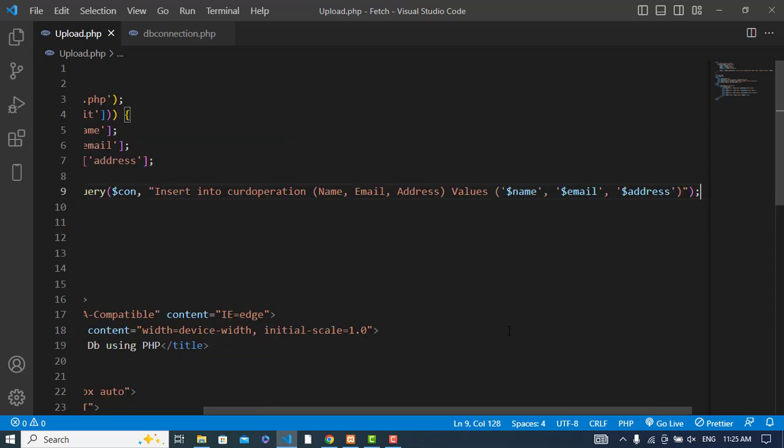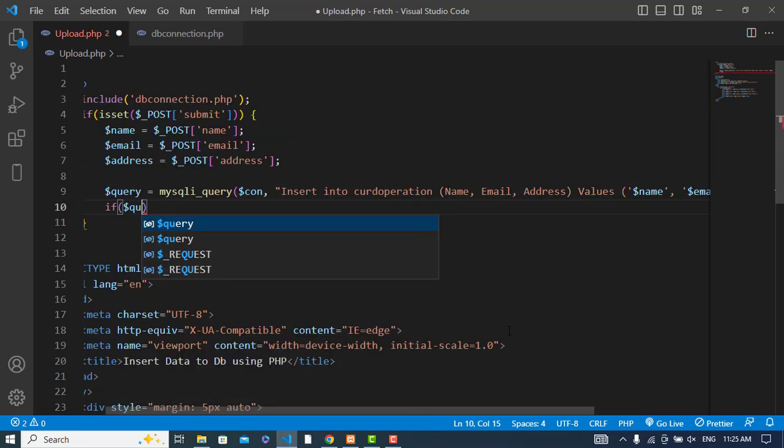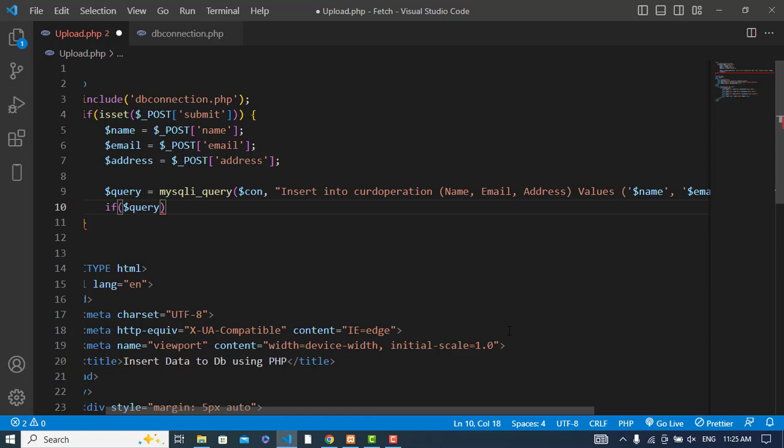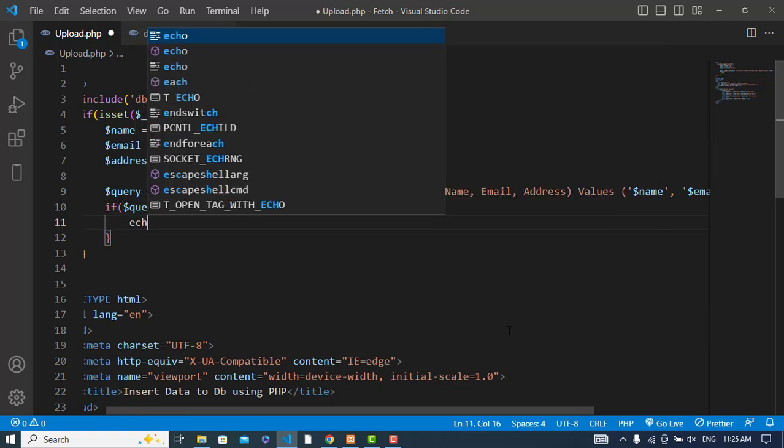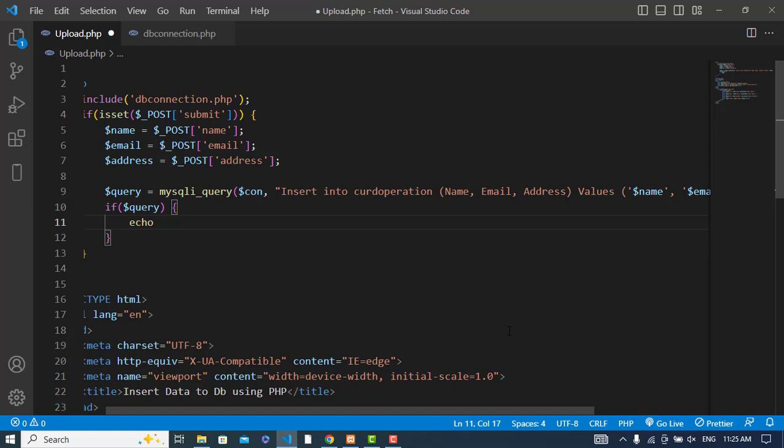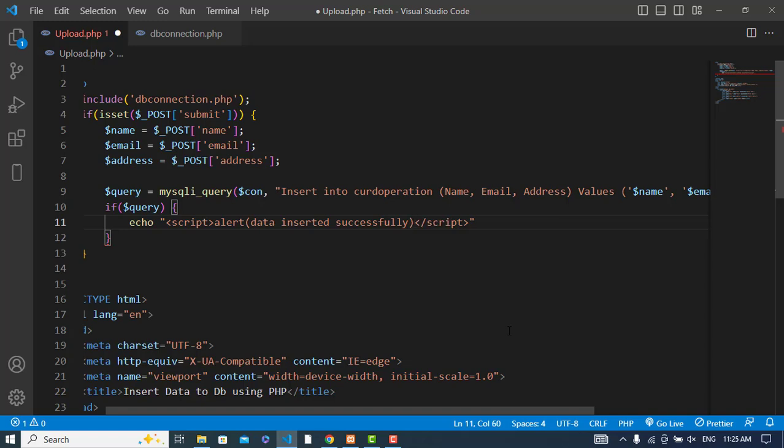Now let's check if the query was okay. If query, we'll print something like 'query was okay'. Alert 'Data inserted successfully'.